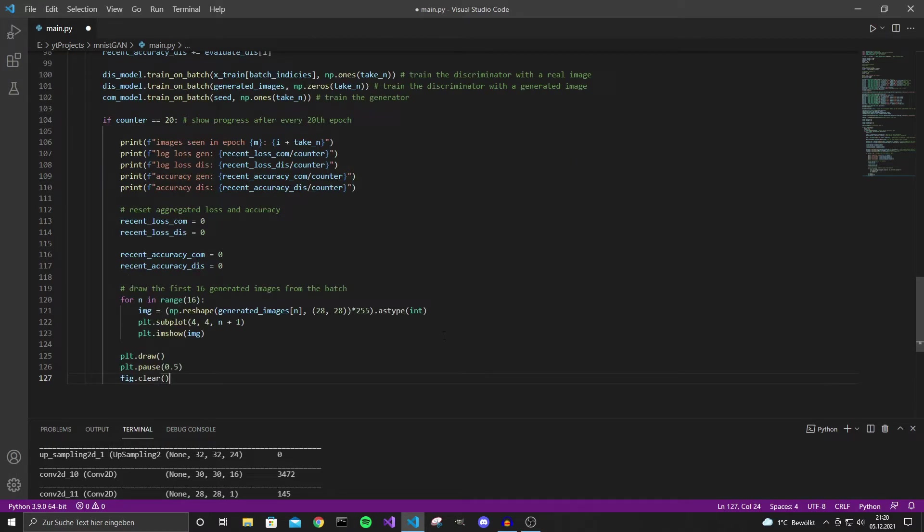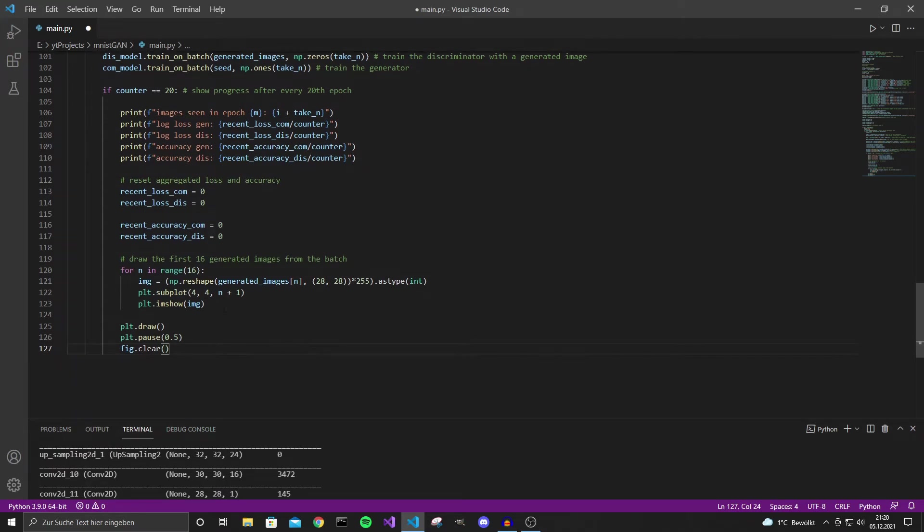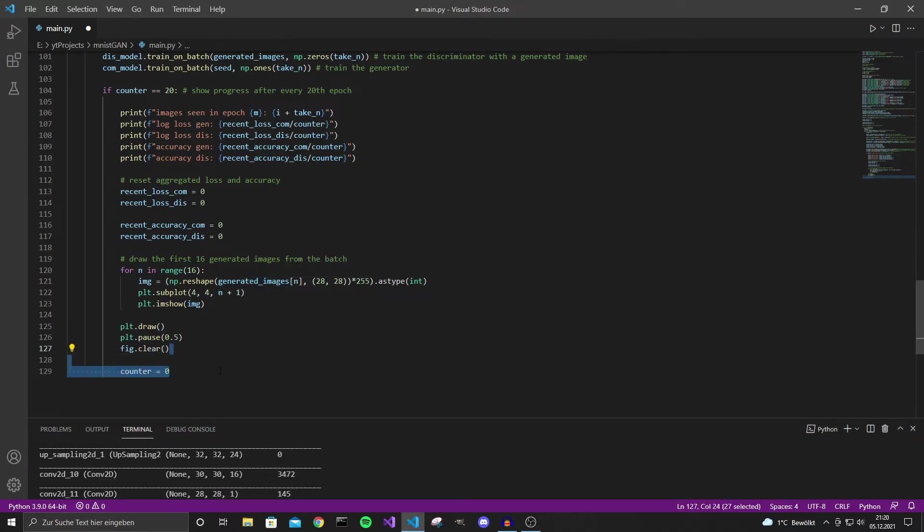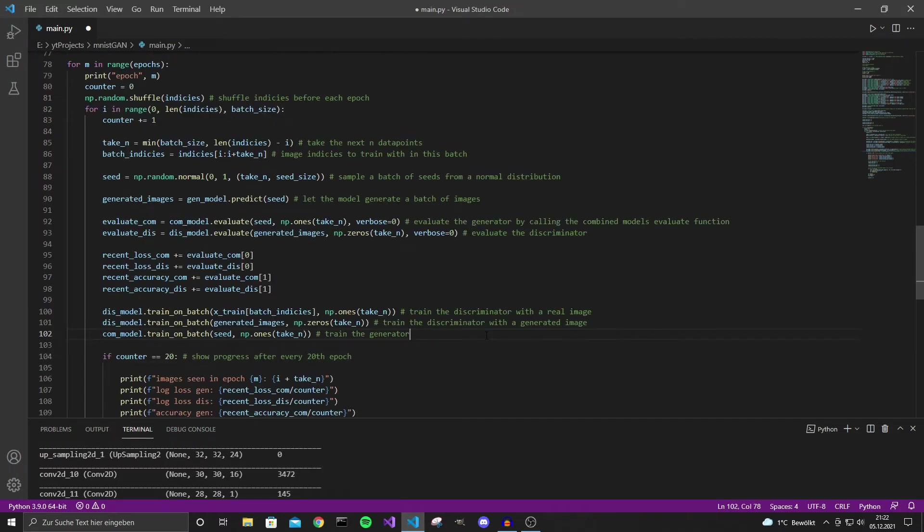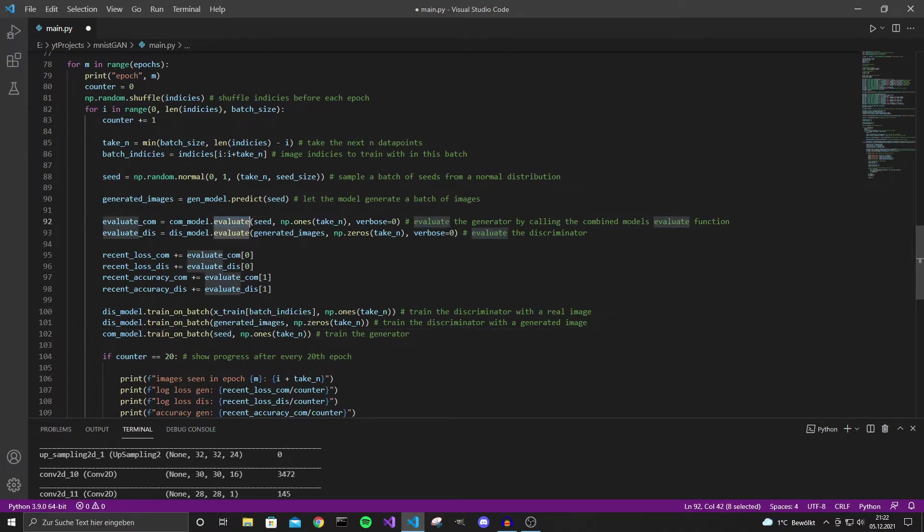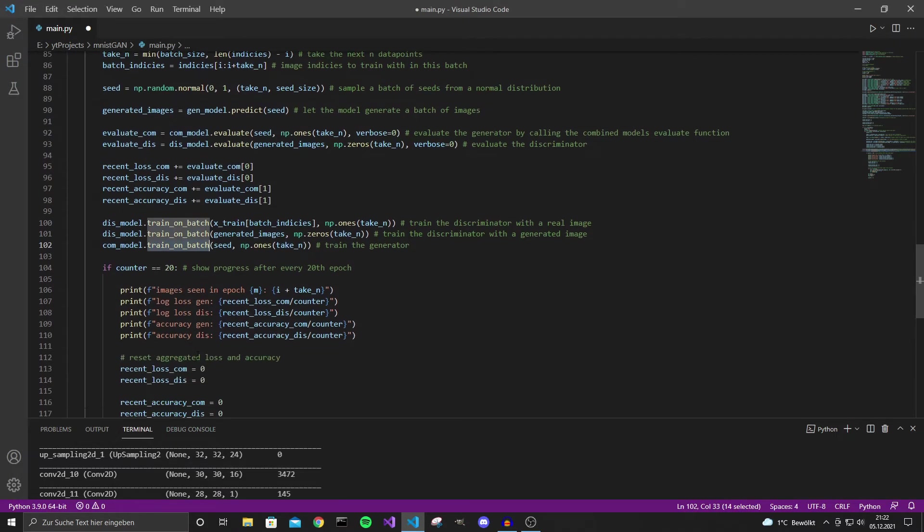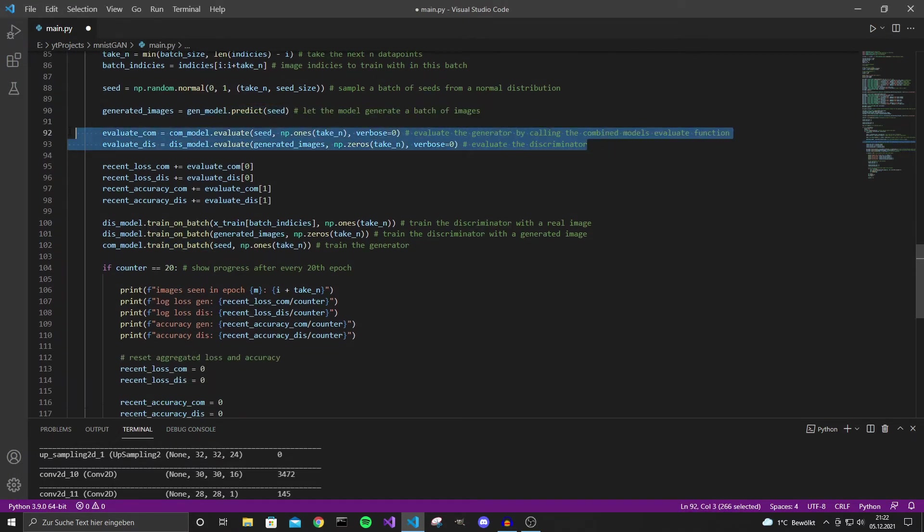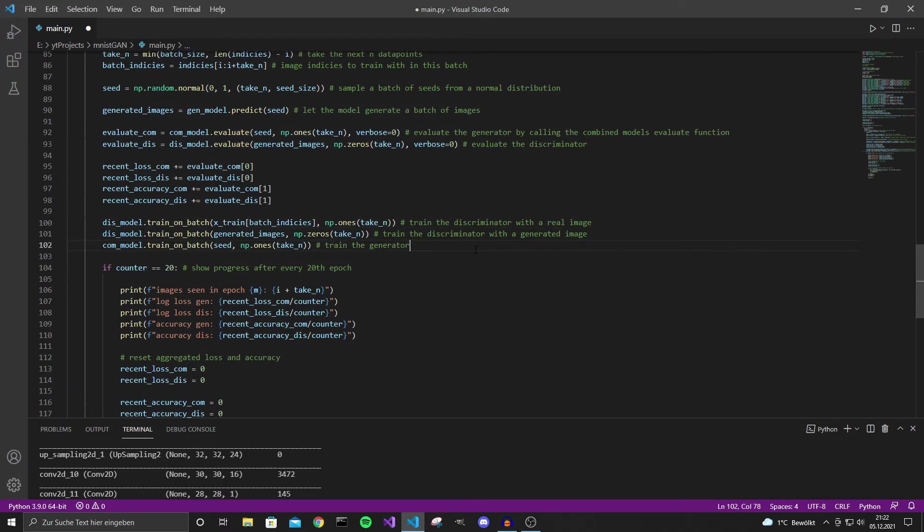And then we can draw a few images. So with this we can draw 16 images in a 4x4 subplot. I would just use the generator images from the generator that we also use for training. And also set the counter to zero in the end again. Note that a few things here are a bit redundant as we evaluate on the seed and we also train on the seed. So theoretically we do the forward pass multiple times during one step. This is just for showcasing how the GAN works. And this is probably not the most optimal way to design a GAN in TensorFlow.